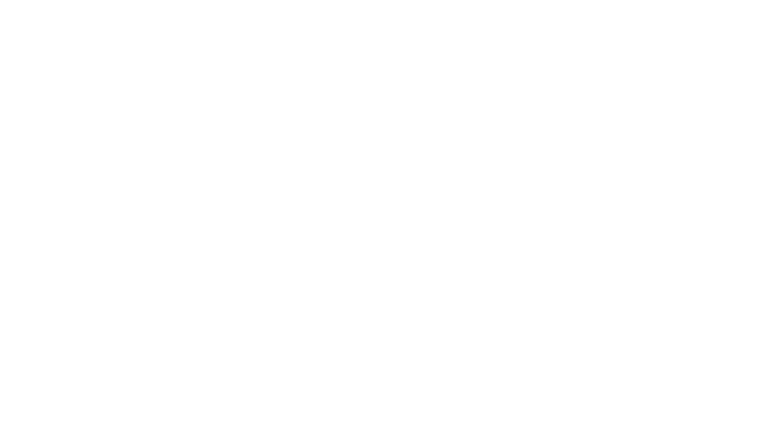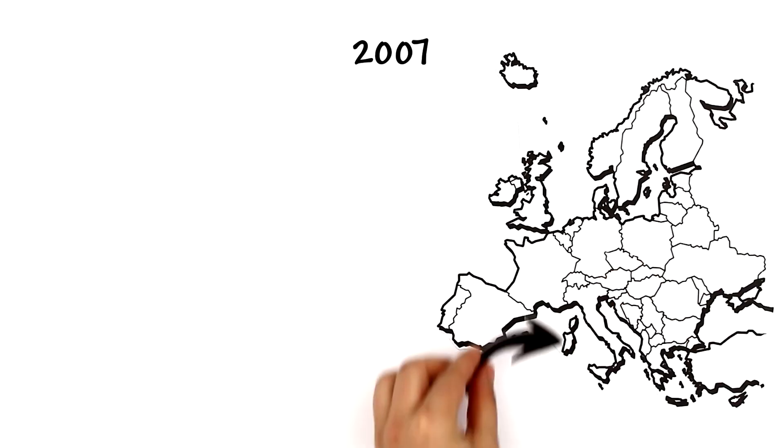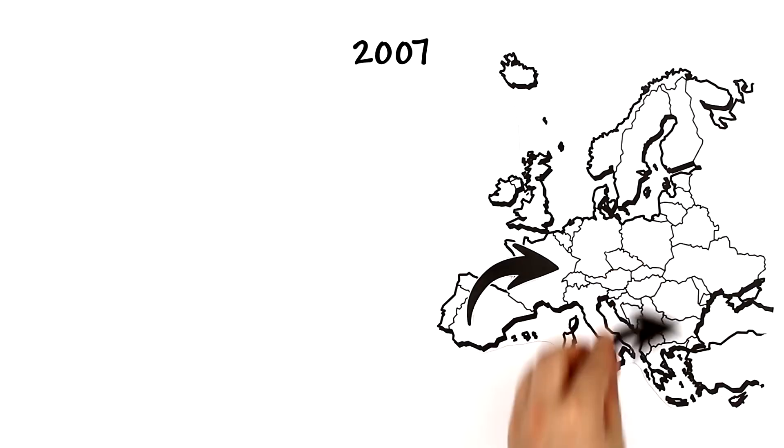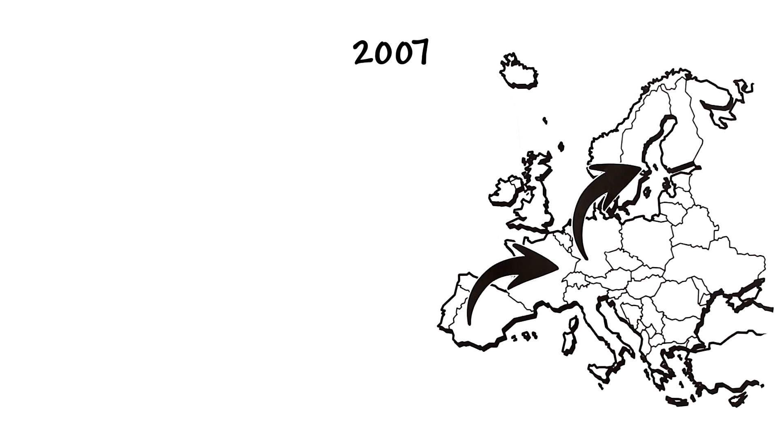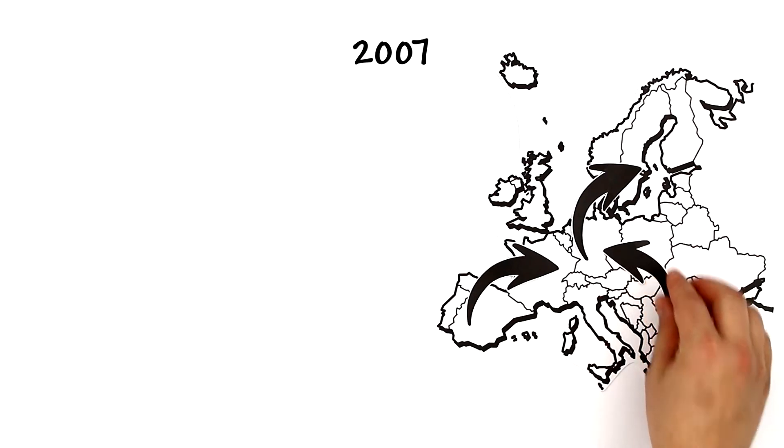It was established in 2007 and is used every time euros are being transferred within the European Union from one country to another.